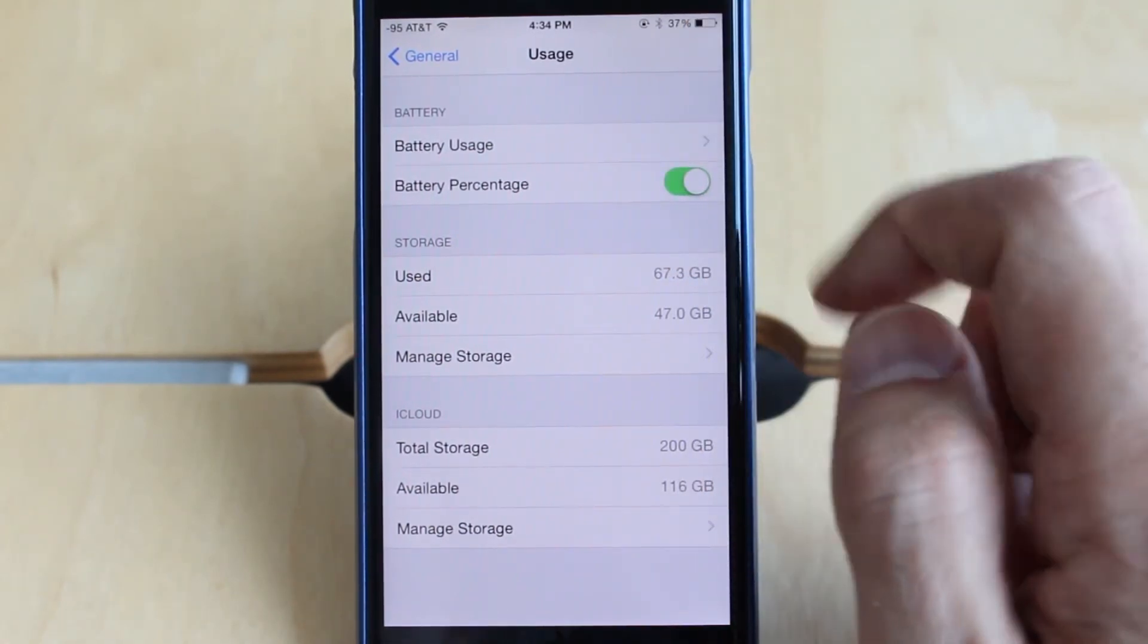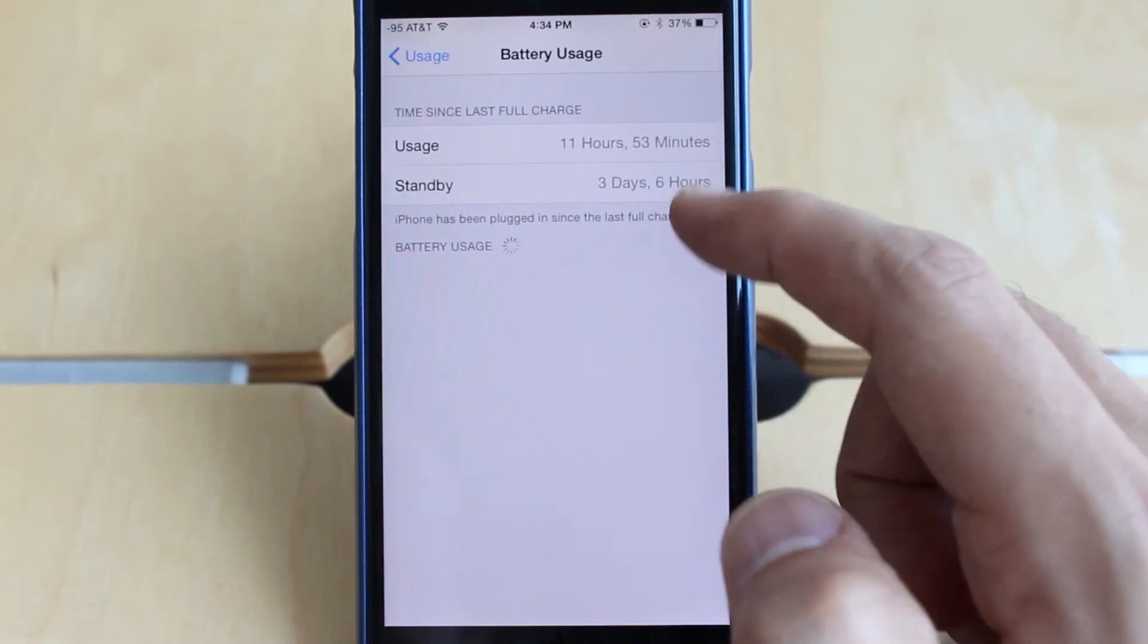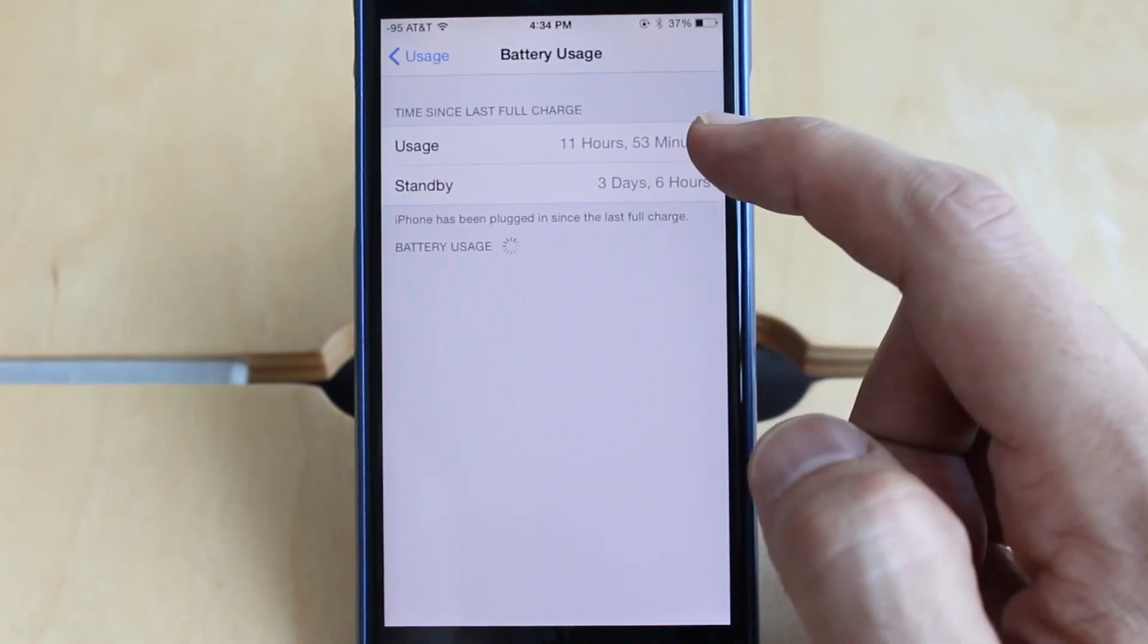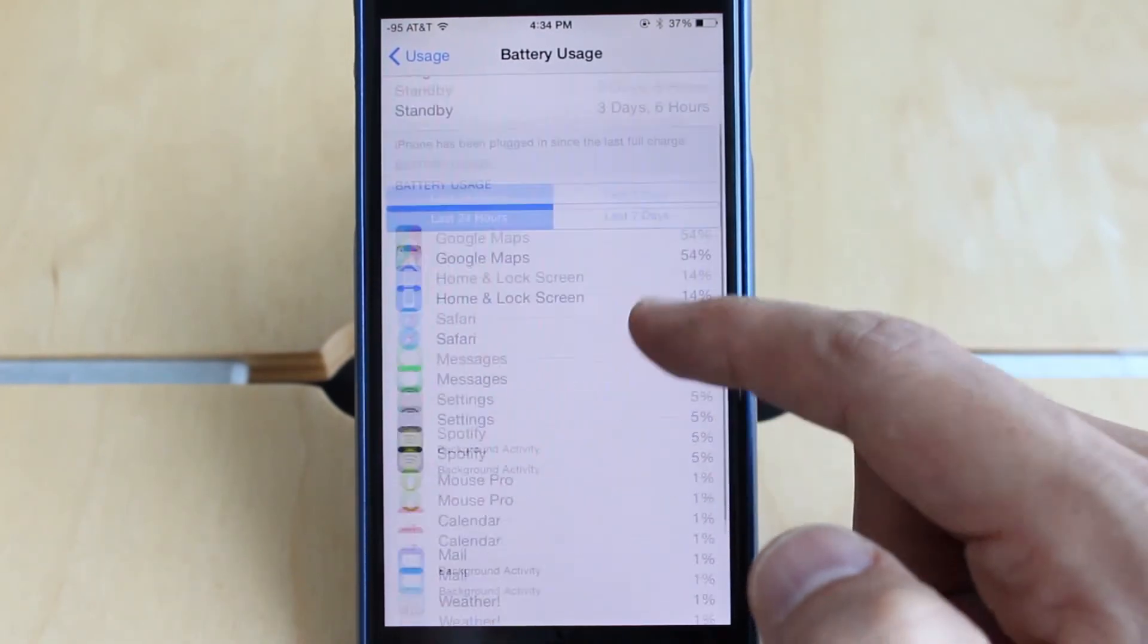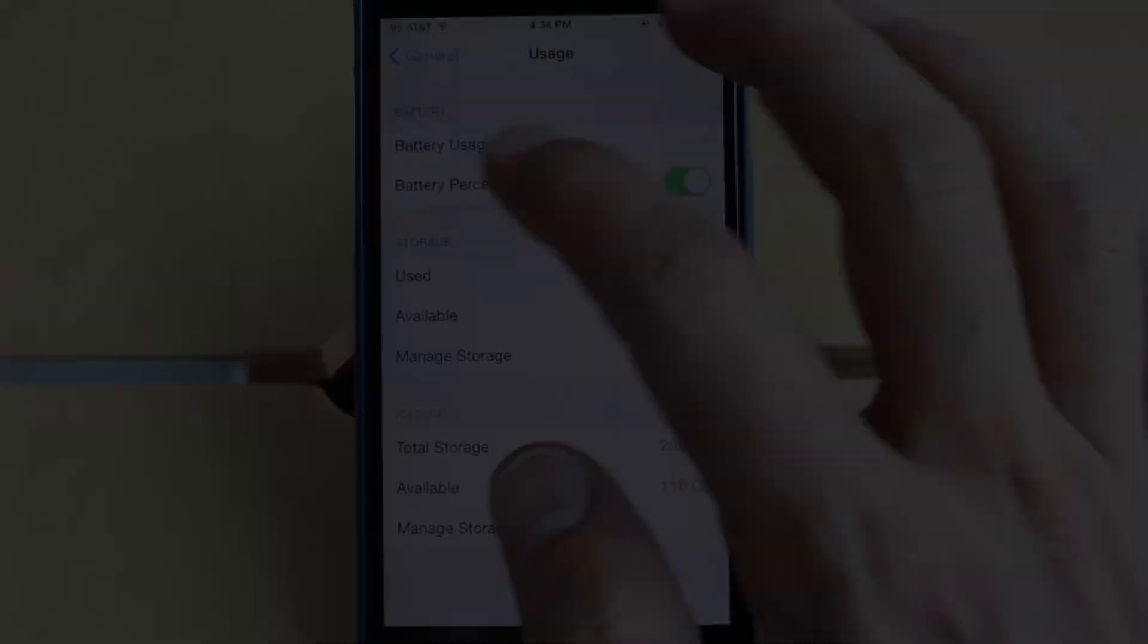You can also view battery usage information here, as well as what apps use batteries. I don't really use that, but that's just a side bonus.